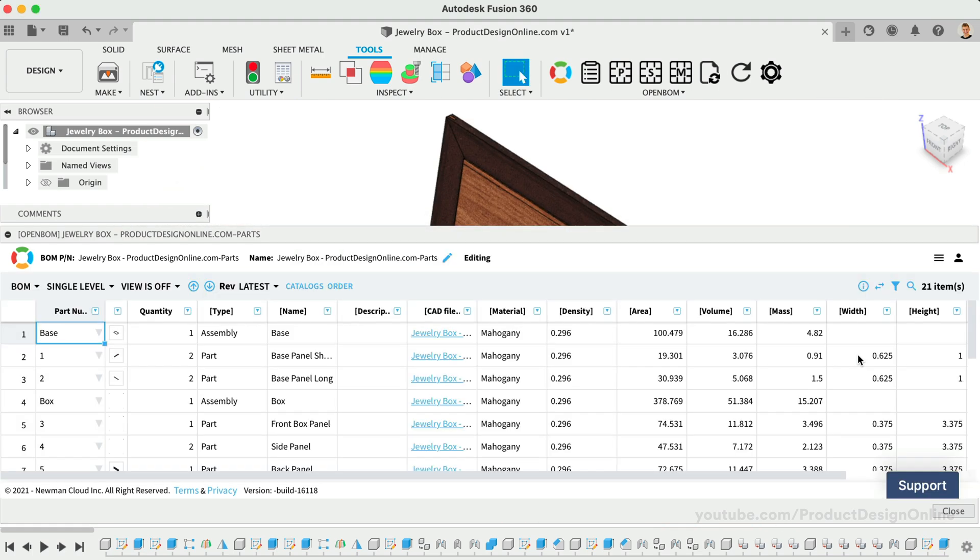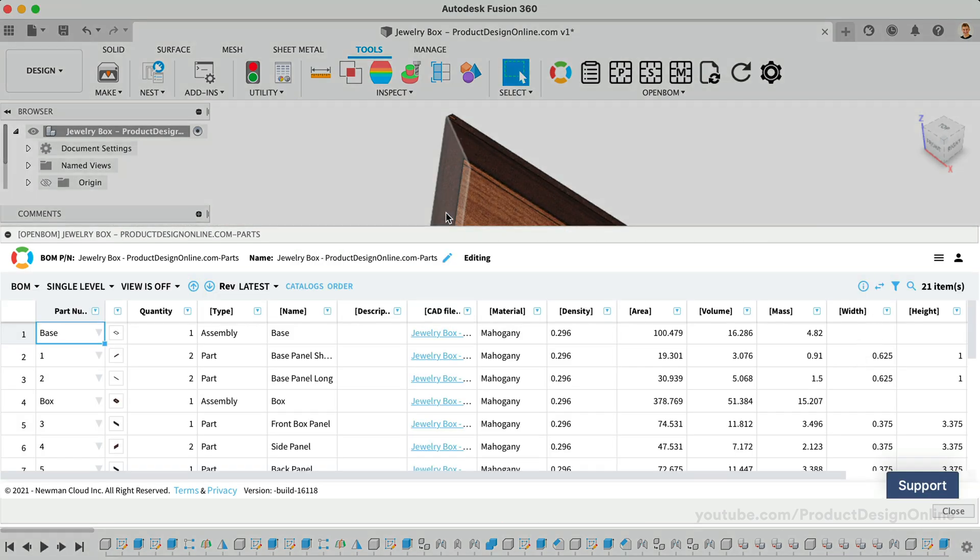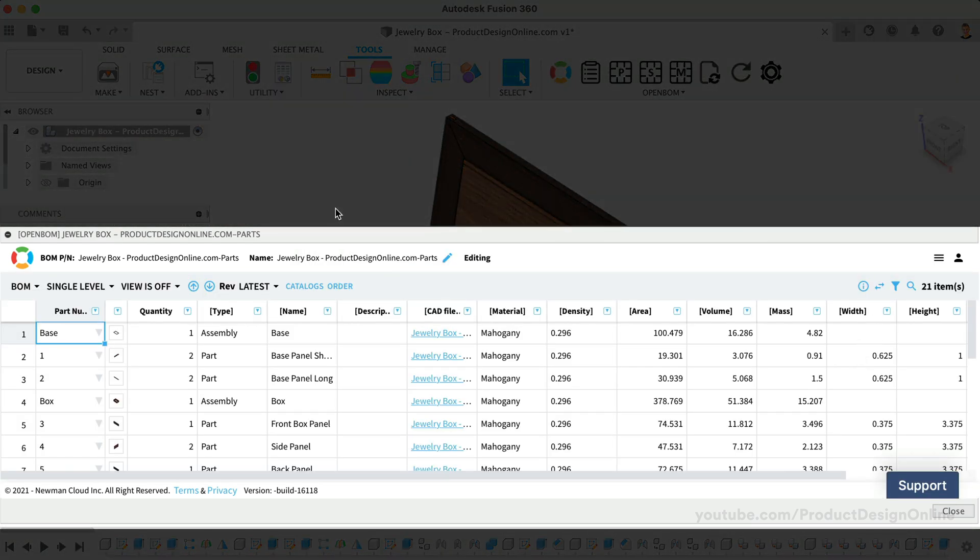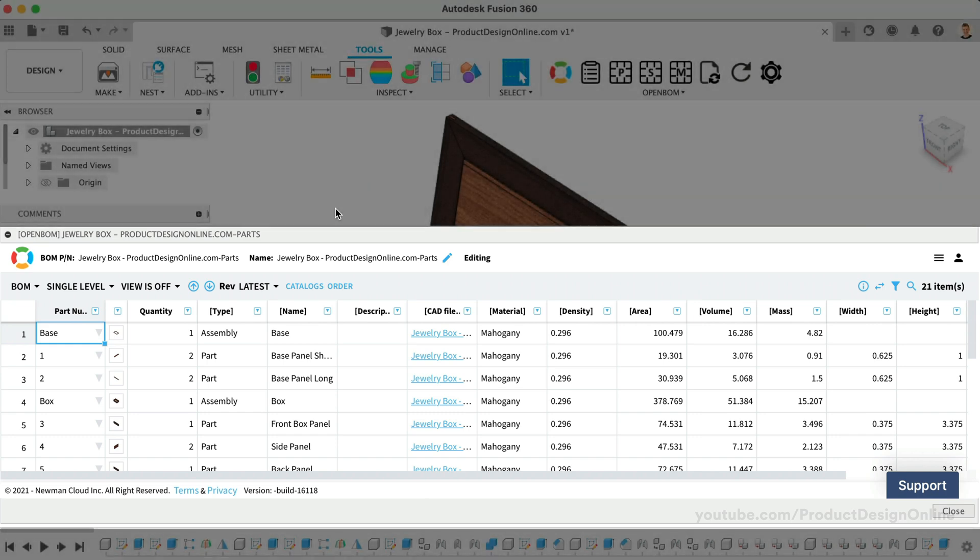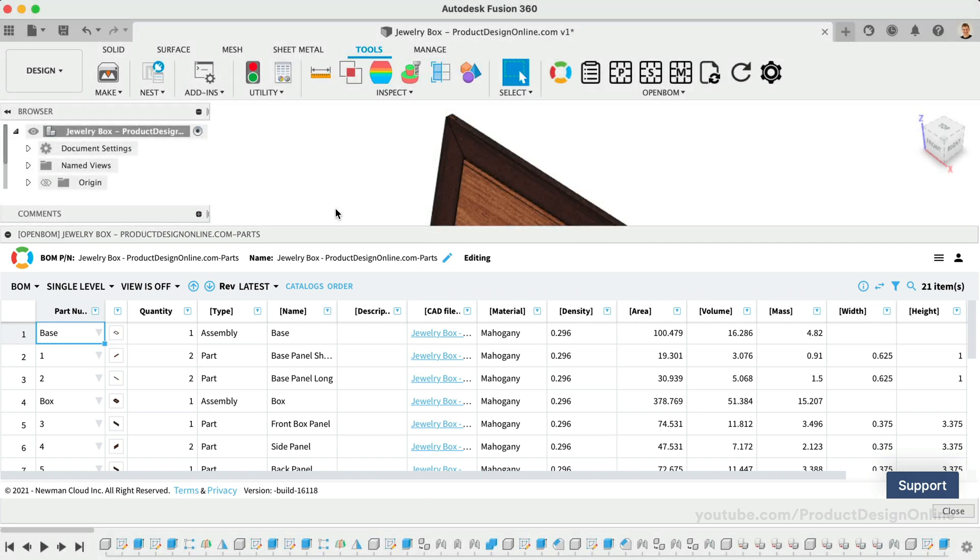Once complete, we have a detailed BOM or bill of materials. Notice the BOM includes all the details. In just a minute, you'll see how our template applies only the desired data.